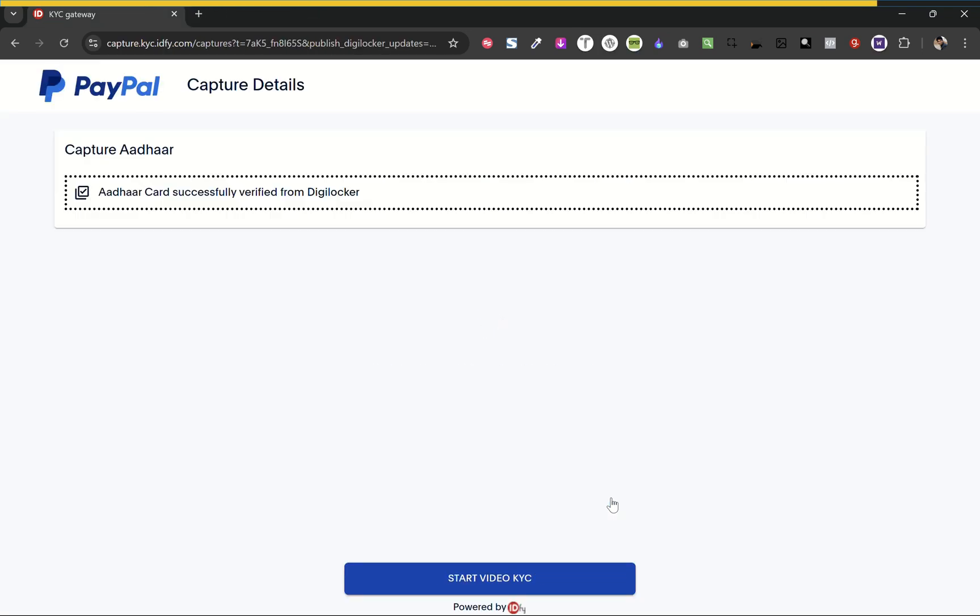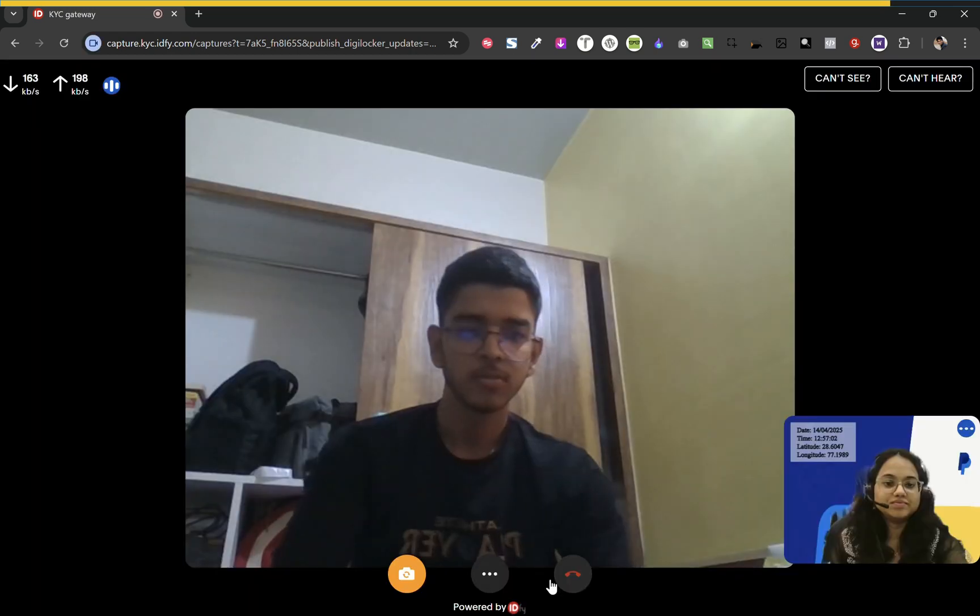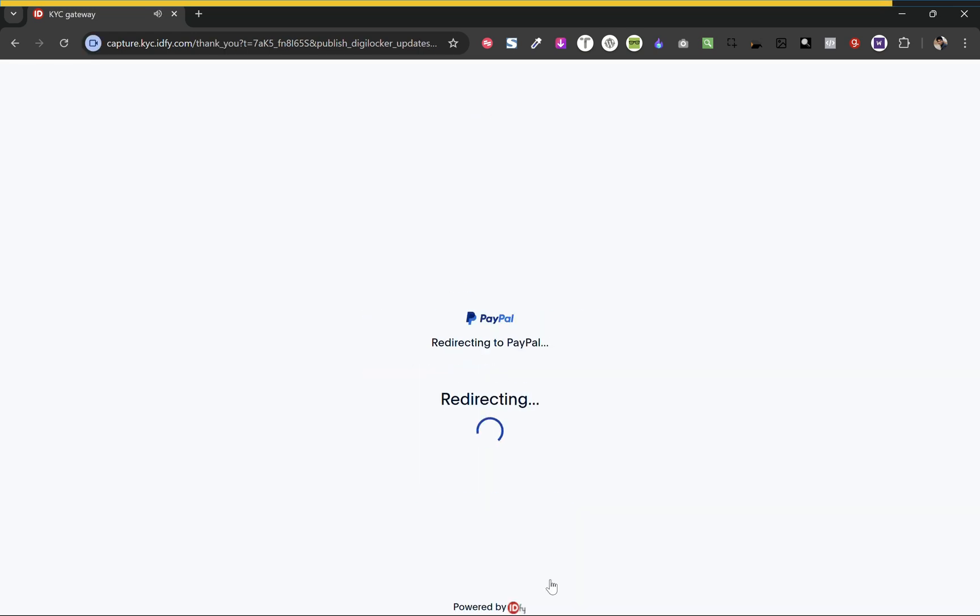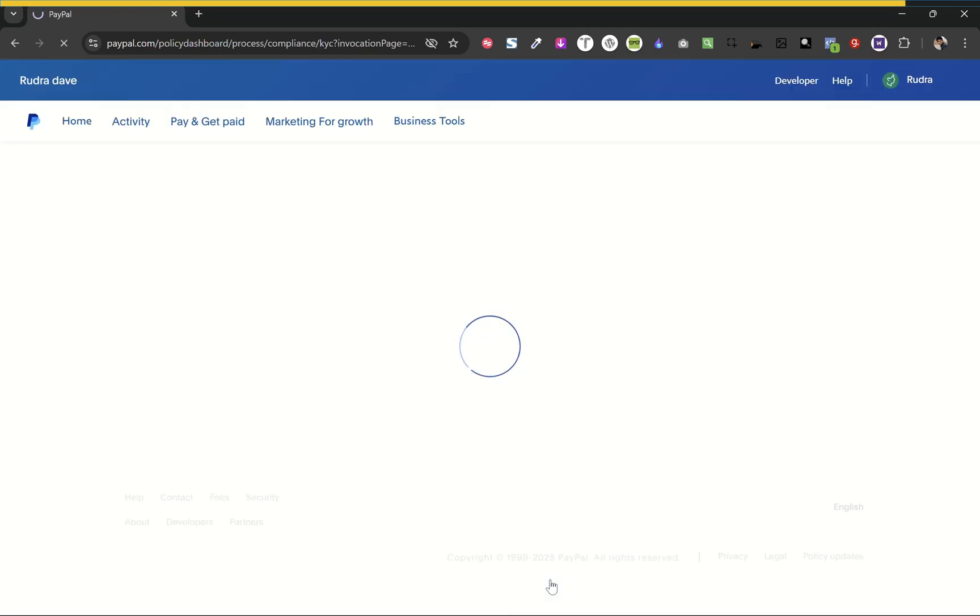Now click start video KYC. It will start the video KYC and ask you some personal questions. It will tell you to share some details about your business. So once it's done, it will redirect us to the dashboard.